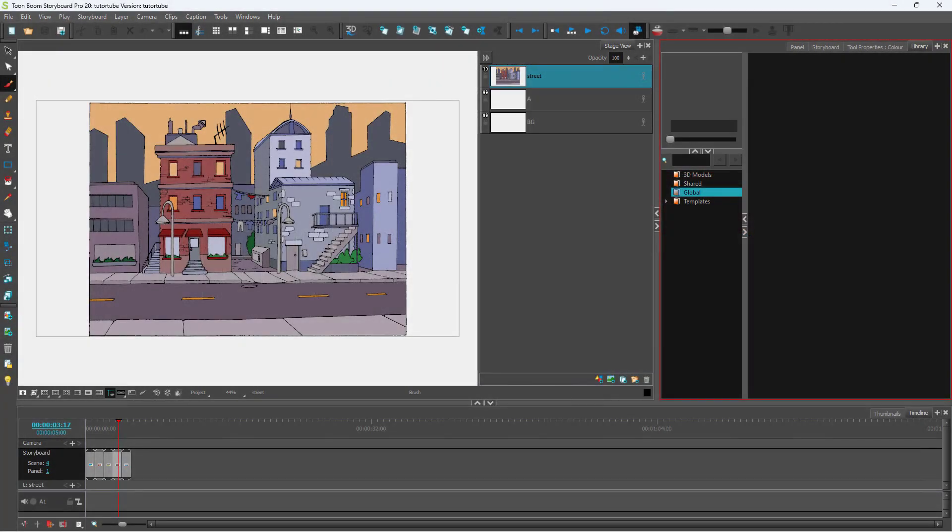So this is a Toon Boom Storyboard file right here. But sometimes what you may want to do is export this out to Toon Boom Harmony and then continue working in Toon Boom Harmony.